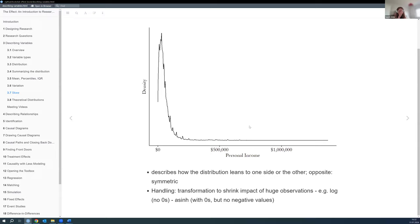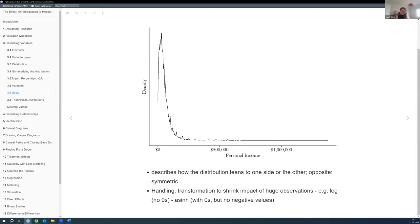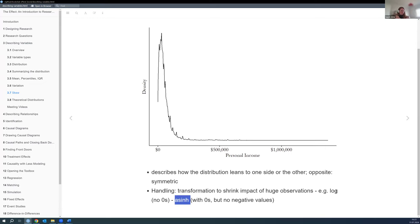He talks about two ways to handle skewness, since we generally want symmetric distributions that are easier to handle. If we have no zeros we care about, we can just log-transform the variable and the distribution becomes closer to normal — and logging has a nice interpretation. If we do have zeros but no negative values and care about the zeros, we can use the inverse hyperbolic sine transform, though it doesn't have the same nice interpretation as logging.